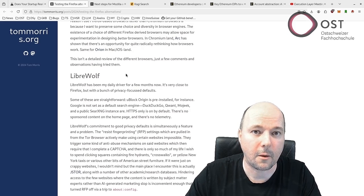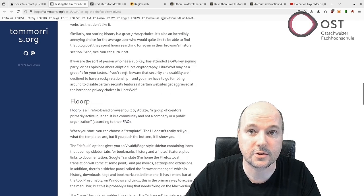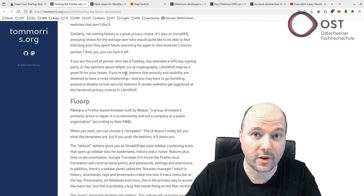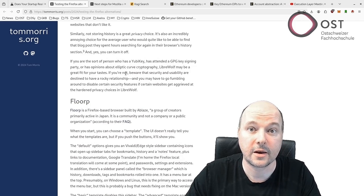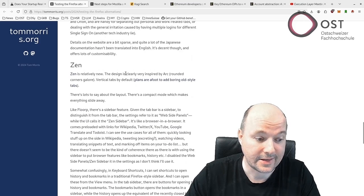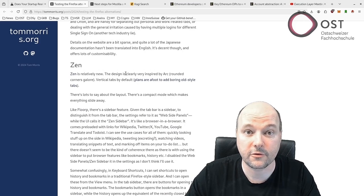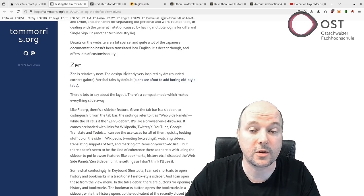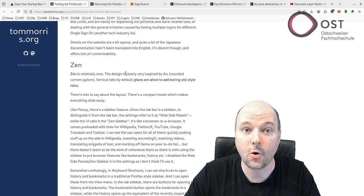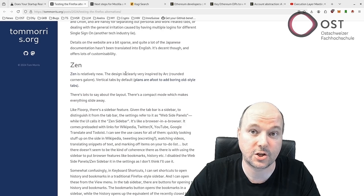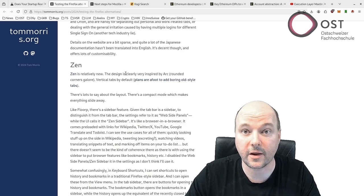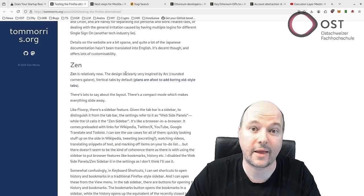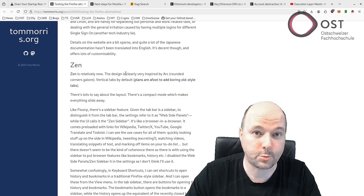Floorp, a browser created by a Japanese community, offers a more flexible UI and built-in vertical tabs, but lacks LibreWolf's privacy enhancements. Zen, another alternative inspired by Arc, features vertical tabs, sidebar and unique UI designs, though it is still in early alpha stages. Each browser has its strength, providing Firefox users more tailored privacy-respecting options.